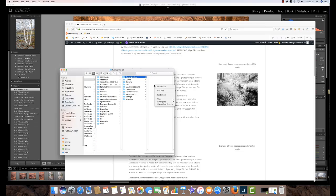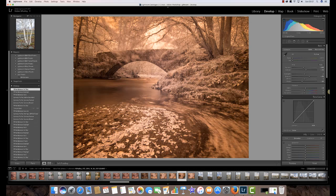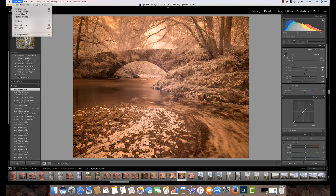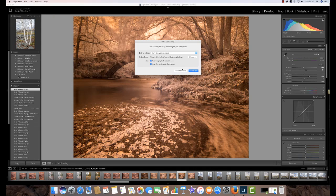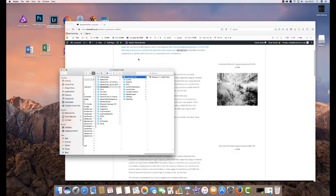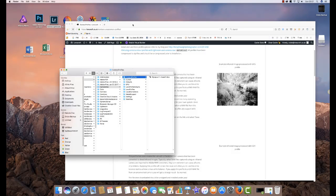And that's where we now paste our Olympus infrared profile. Now that won't work immediately in Lightroom. I need to restart Lightroom first. So we'll just do a quick restart on Lightroom.